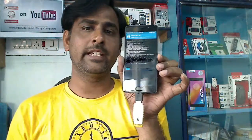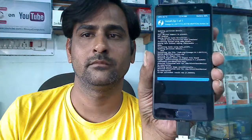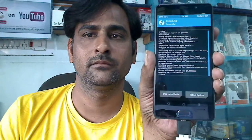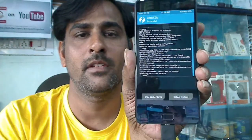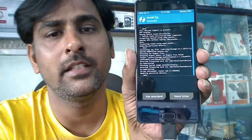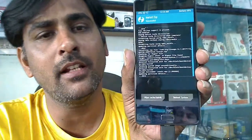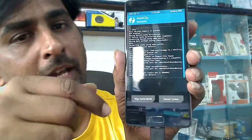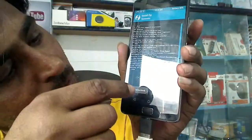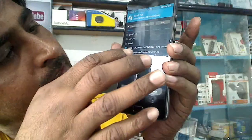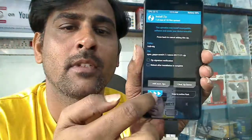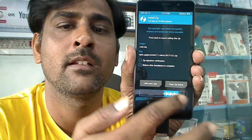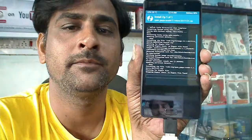It will take one or two minutes. The custom ROM has successfully installed. Then we need to install Google Apps — press back, select GApps, and simply swipe down to install.